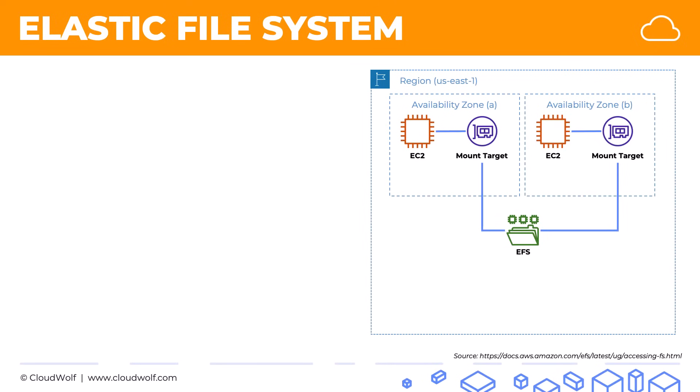Another thing about EFS is that it has infrequent access and an infrequent access tier. So if there are files that you're not using often, you can put them in the infrequent access tier, and you can save up to 92% on storage costs. It's a much lower cost storage class.